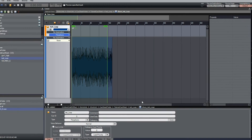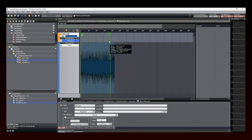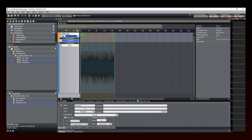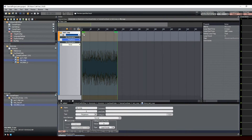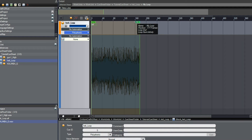We now have two green markers on our timeline. However, the loop's endpoint is not at the very end of the clip. You can move the markers to fine-tune your looping points. This is the infinite loop marker, this is the loop Start, and this is the loop End.